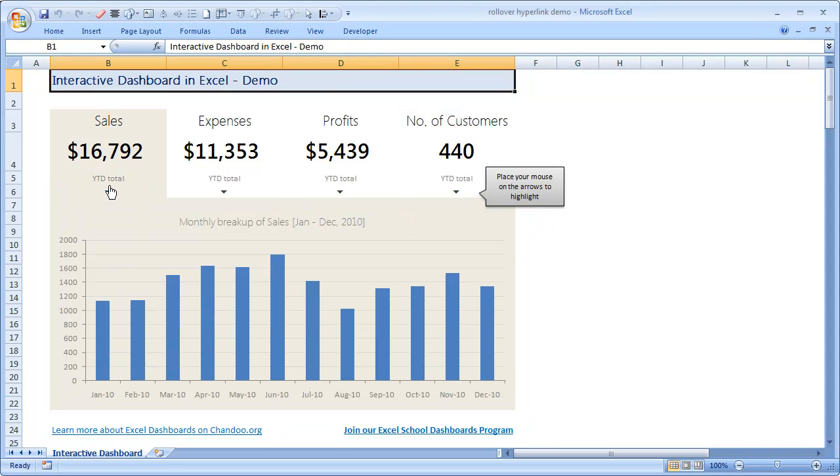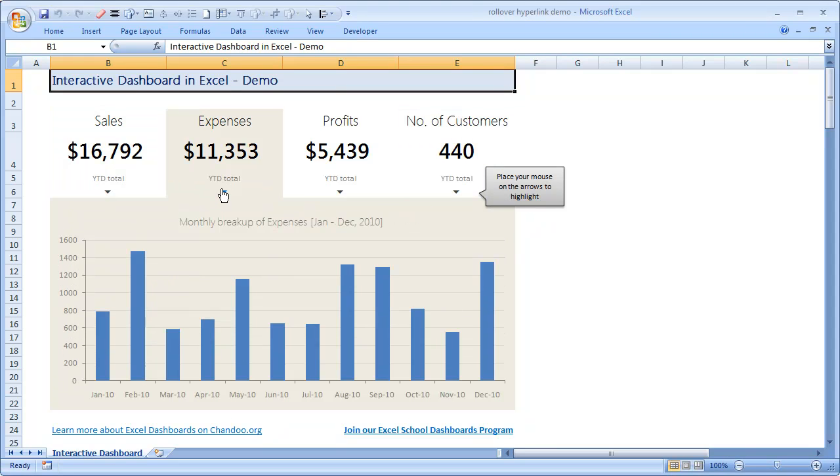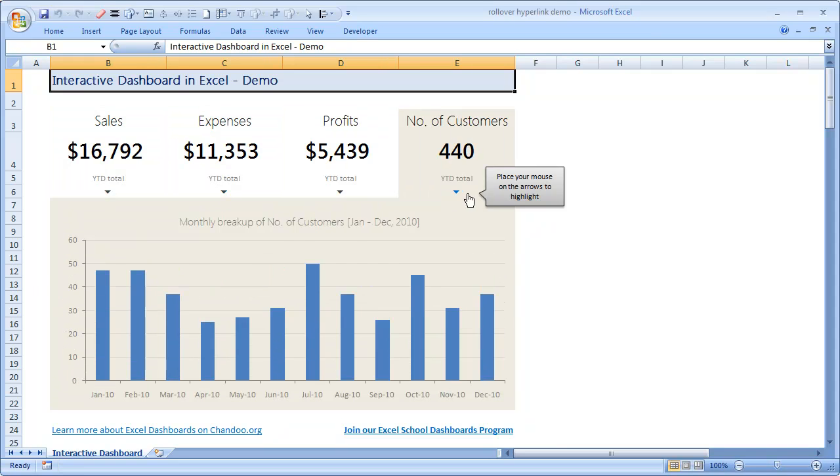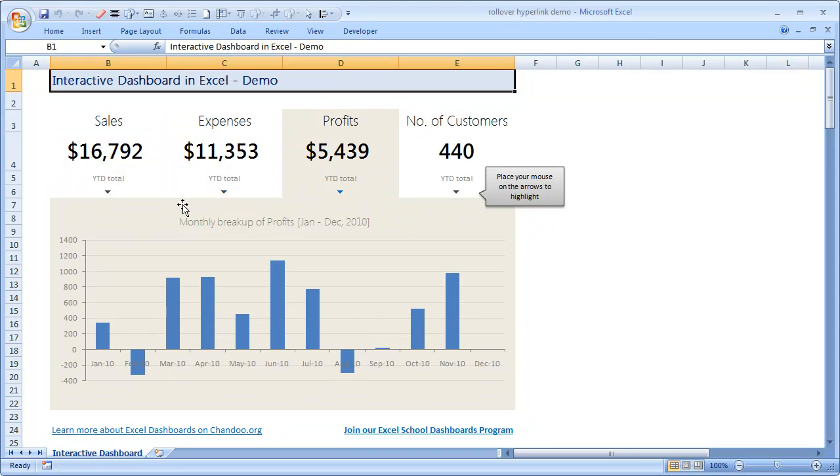If you place mouse on any of these down arrows, the corresponding chart will be loaded at the bottom half of the dashboard. That's what the interactive part means.